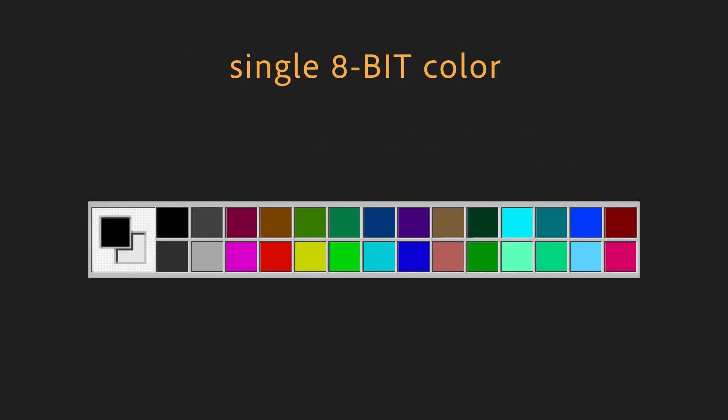Single 8-bit colors do exist, but as there are only so few of these colors, just 256, they are never used these days.